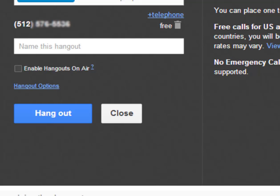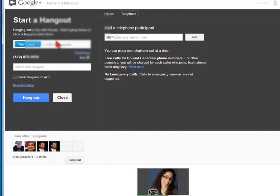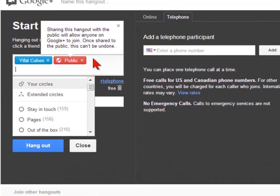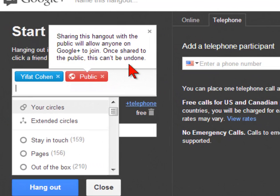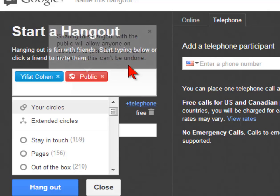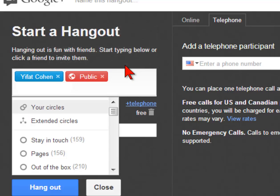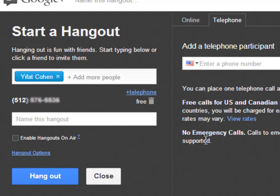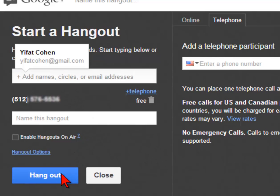If you don't go on air, this is a private Hangout just between those people. If you choose public, this will be available to anyone on the planet. So if you're doing office hours and you don't know who your clients might be, you might want to start a public Hangout, promote it on your website or social media, and let people join you.